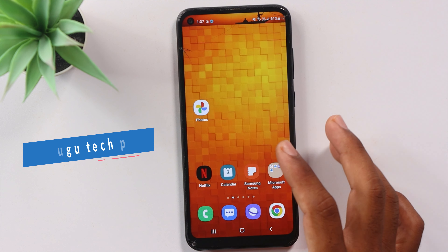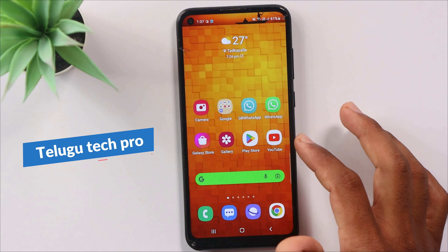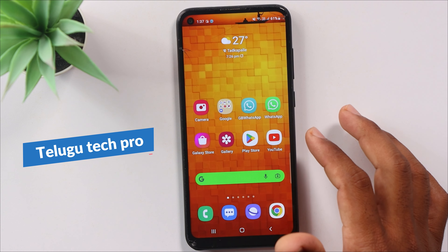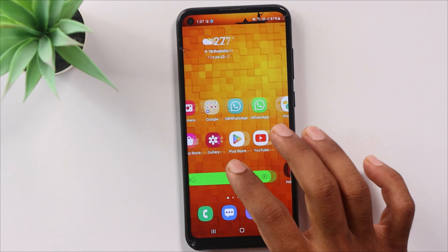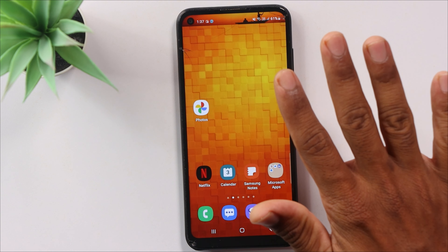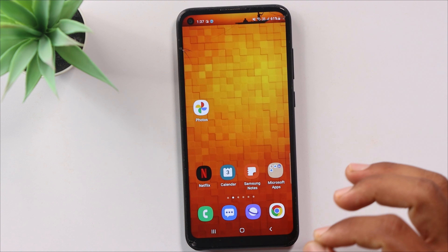Hello friends, welcome to the Telego Tech Pro YouTube channel. In the last video, we talked about 5 settings for mobile accessibility.